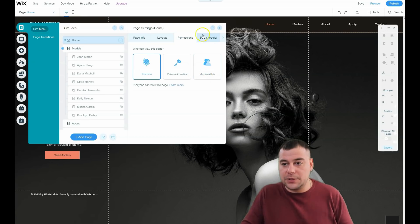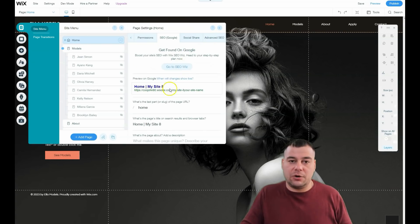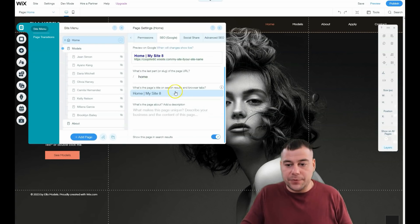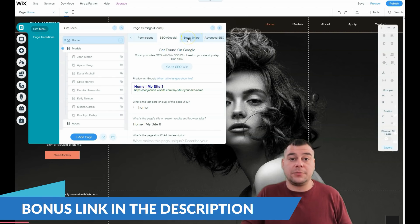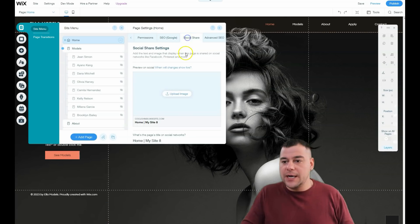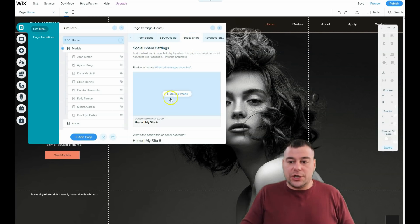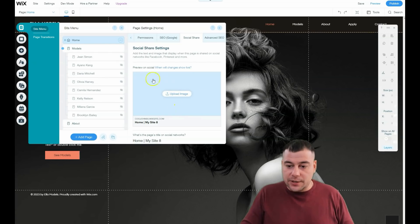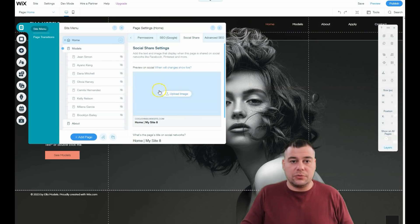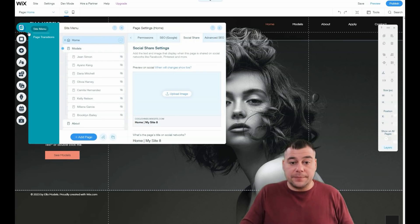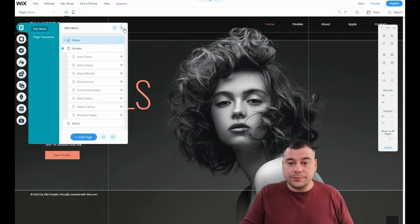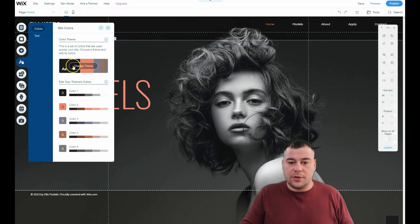SEO is definitely one of the most important things in site building, because you need your site to be visible to search engines and you need to use the right keywords. Social share settings let you upload an image of how your web page will be displayed — this picture will show if you share your link to Facebook or any other social platform.